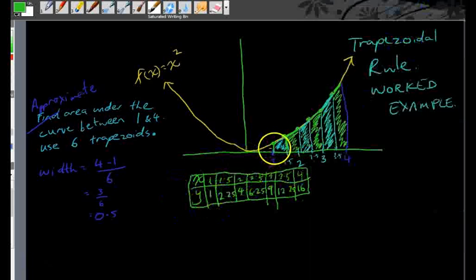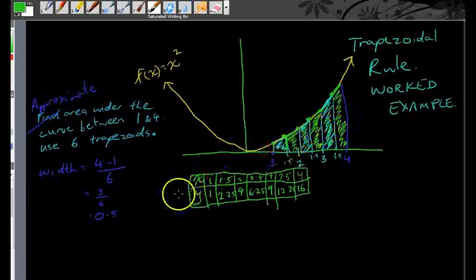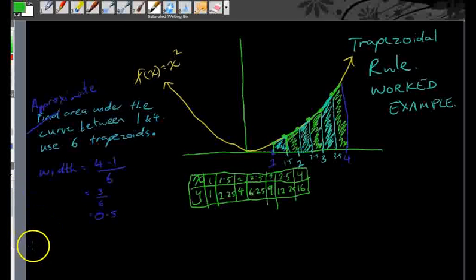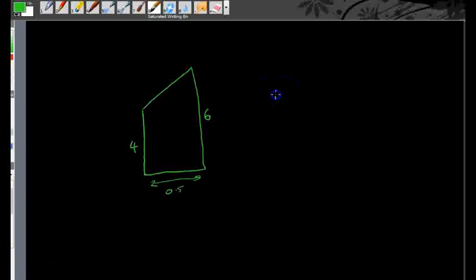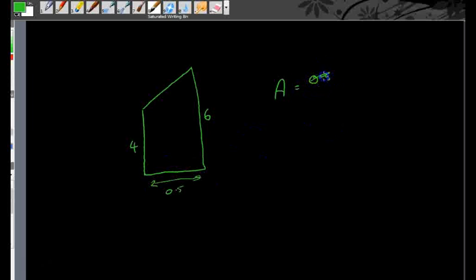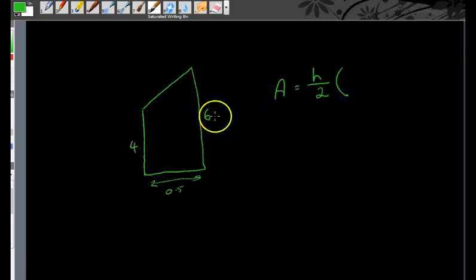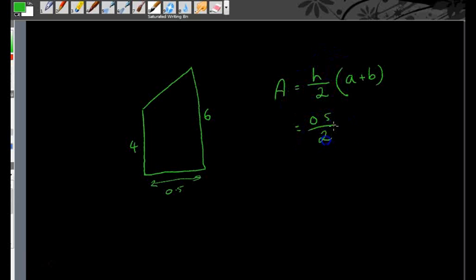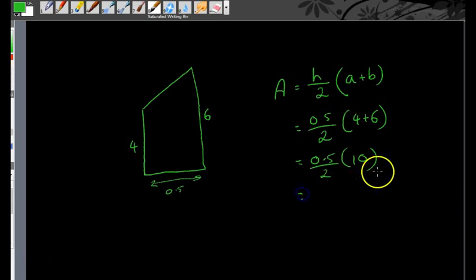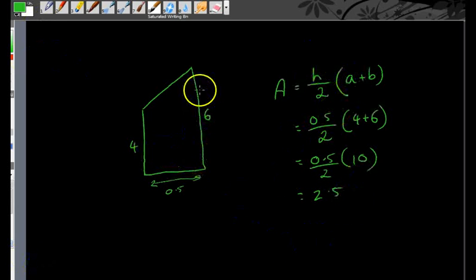Now that we've got that, we just need to find the area of each of these trapeziums. Maybe a quick refresher on how to find the area of a trapezium: the area of a trapezium is equal to the height divided by 2 times (a plus b). So in this particular case, it's 0.5 divided by 2 times (4 plus 6), which is 0.5 over 2 times 10, giving us 2.5. That's how to find the area of one trapezium.